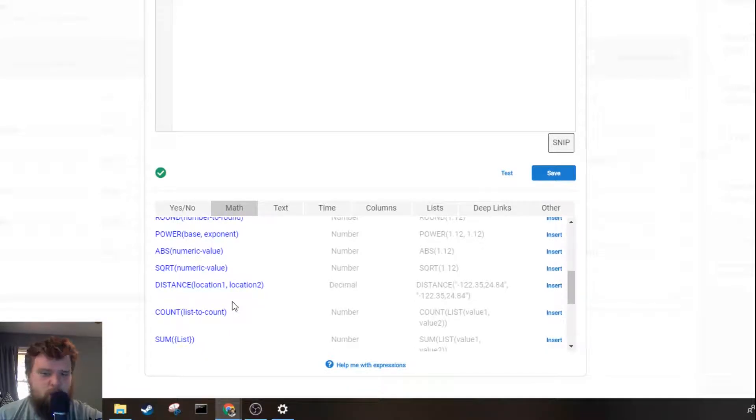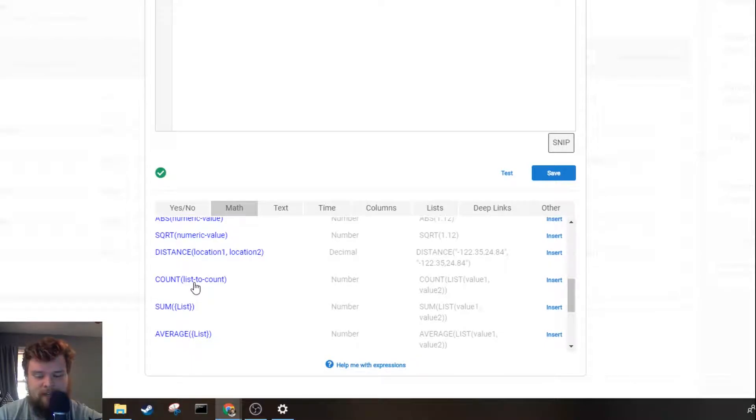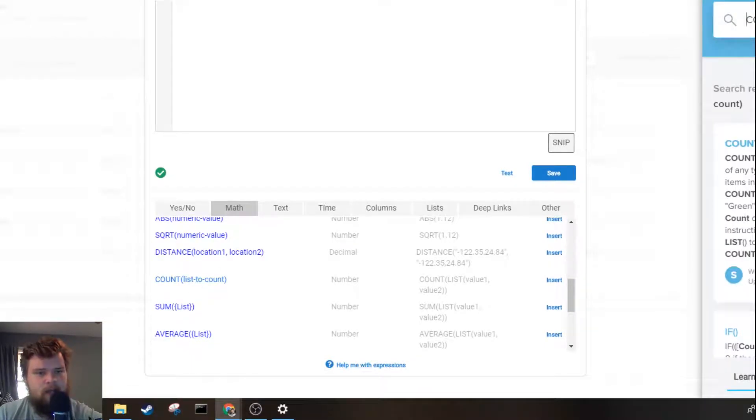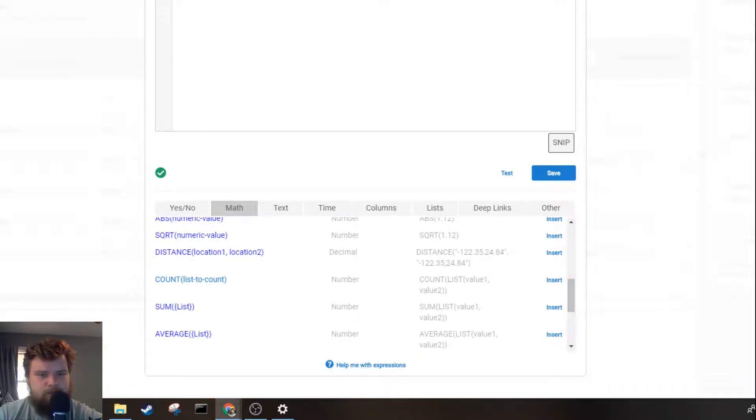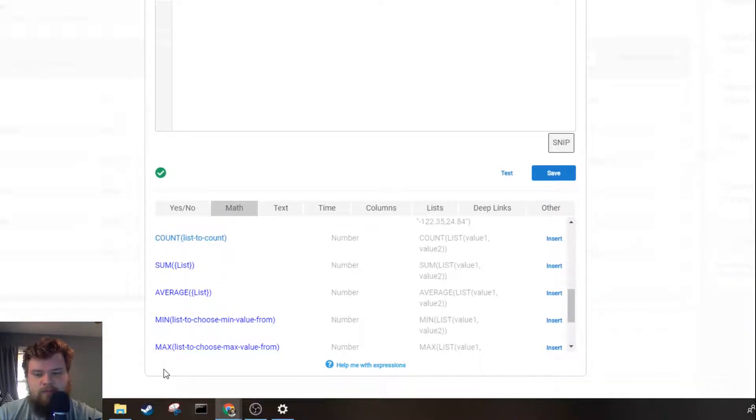Next you've got a few one-offs: exponents, absolute value, square root, and the distance between two locations. Those are all very handy in a lot of different situations.